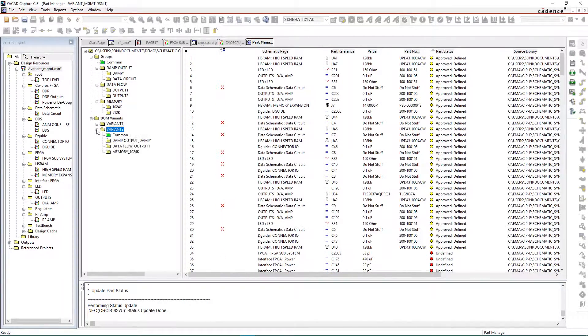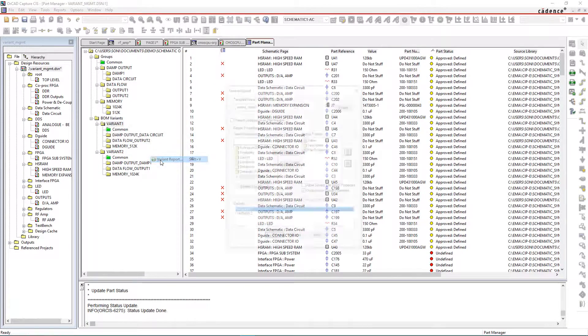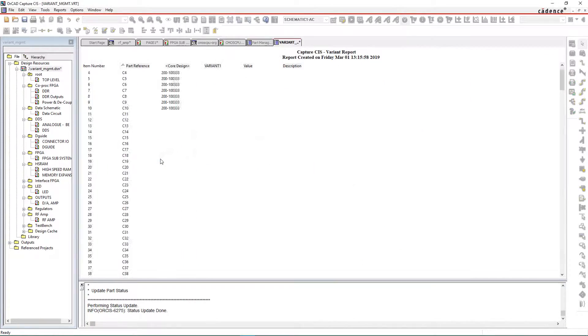With ORCAD, easily identify, analyze, and review your schematics to ensure your design reliability.